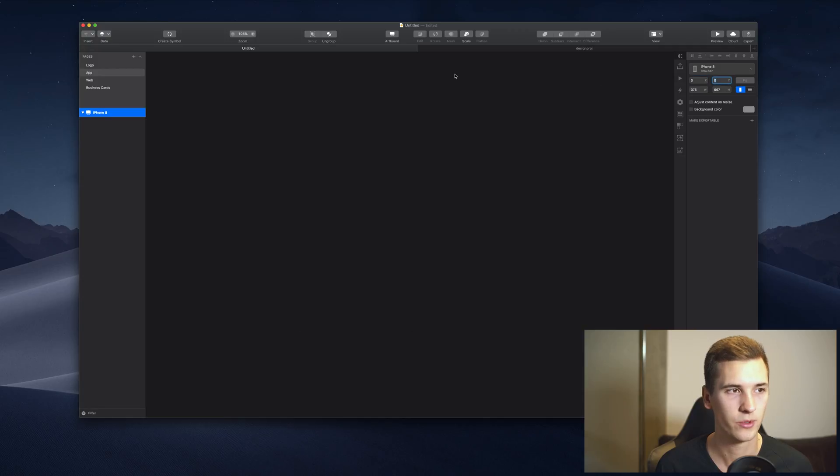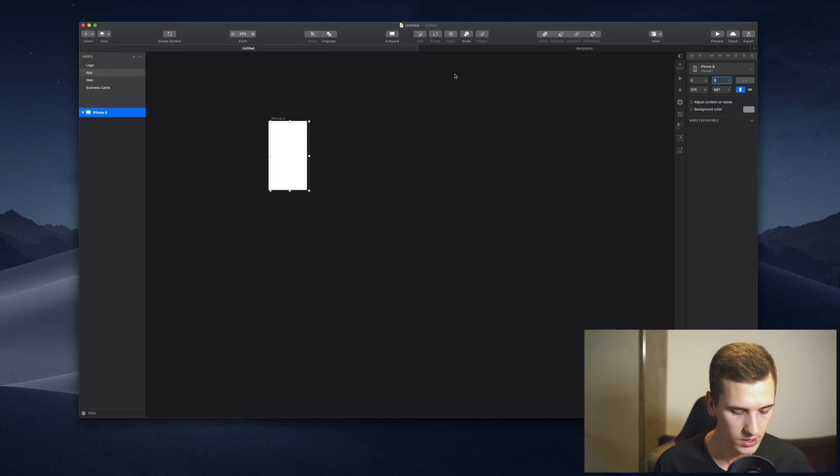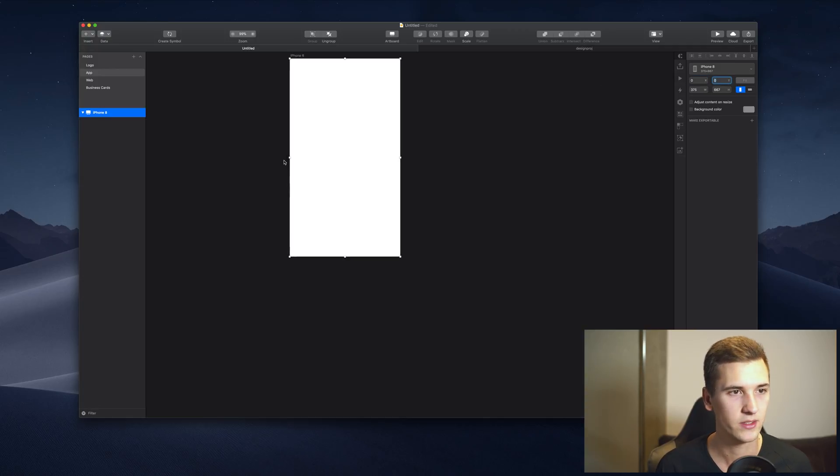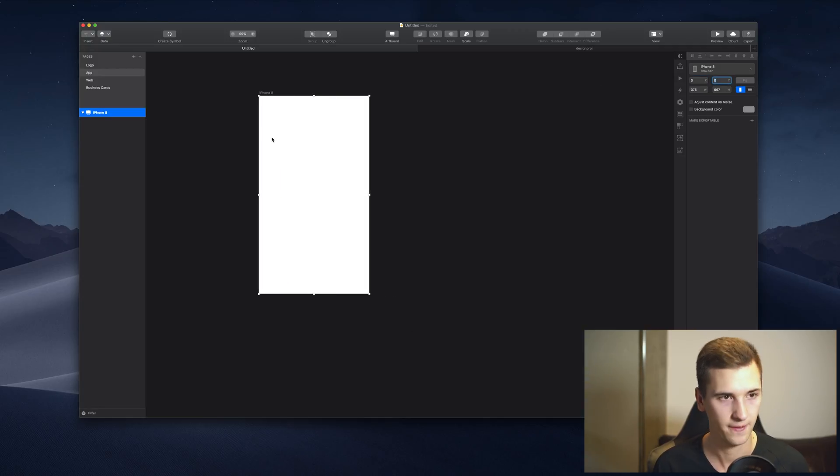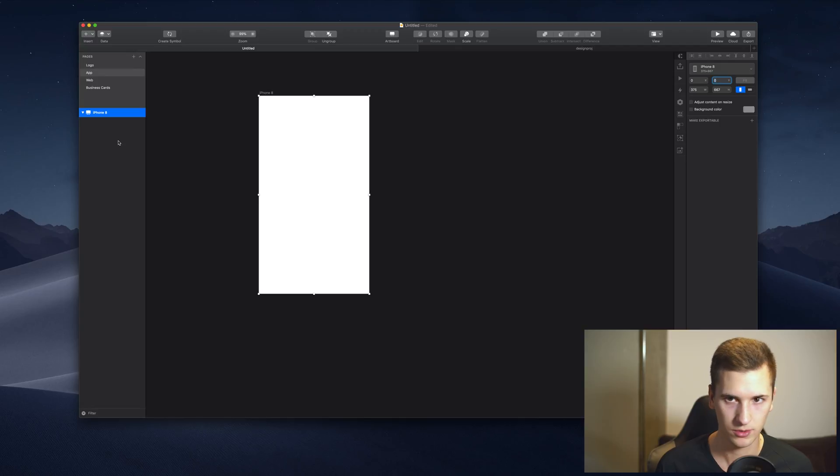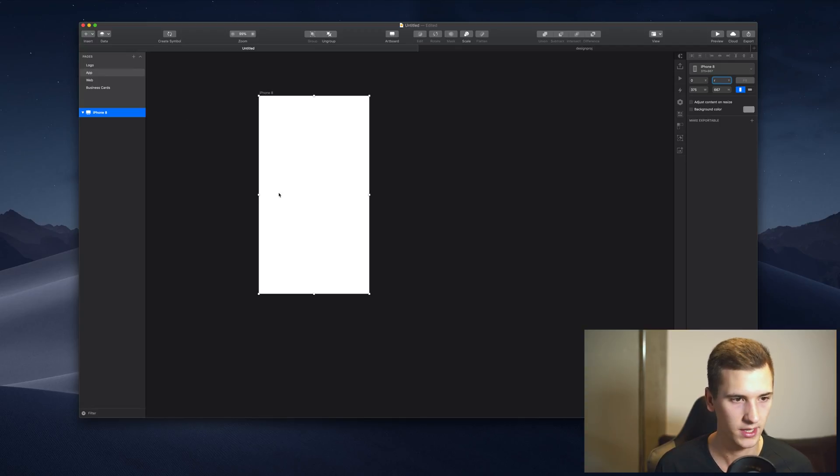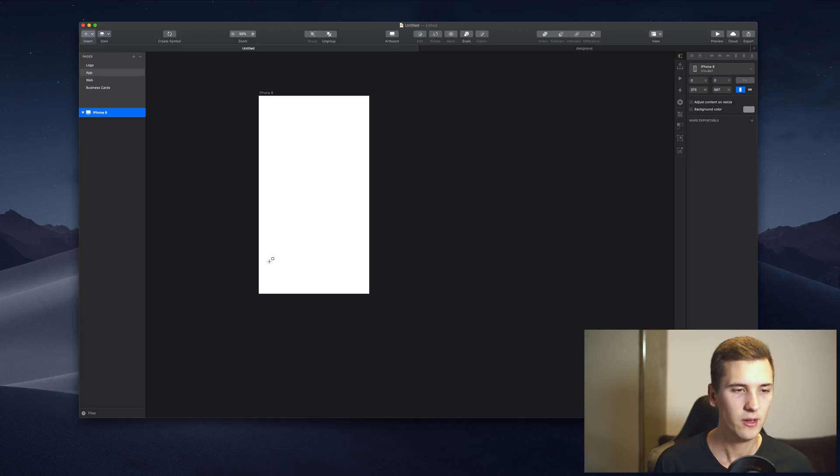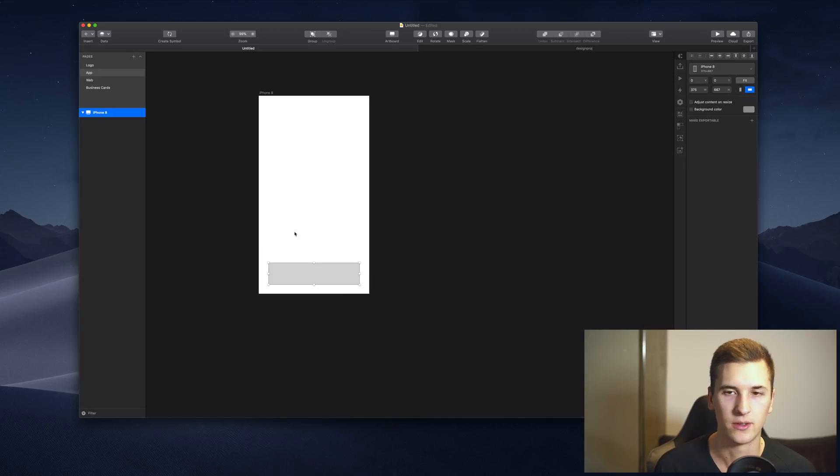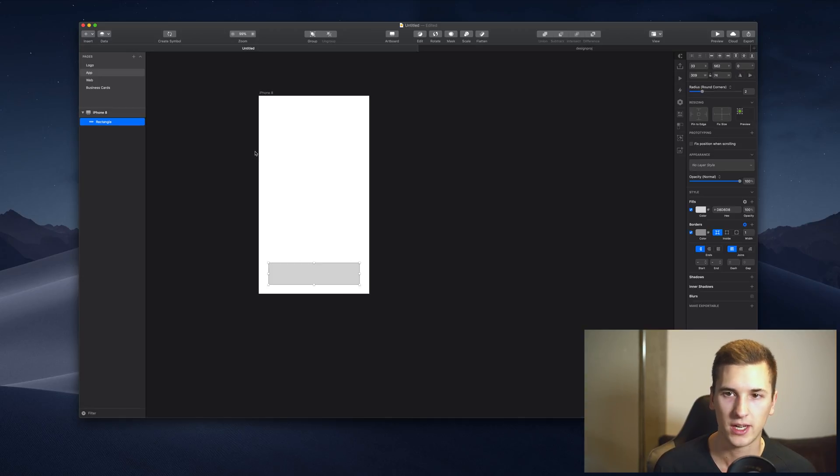And now we can start to add things. Like maybe we want to create a button. Then I hit U to create a new element and we have a new rectangle right in here.